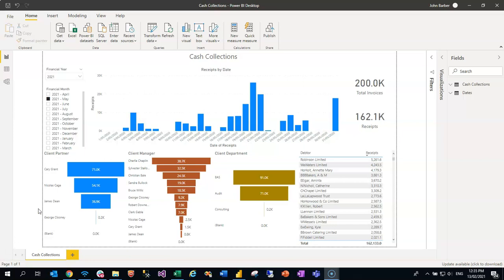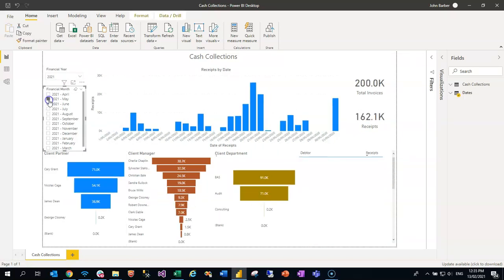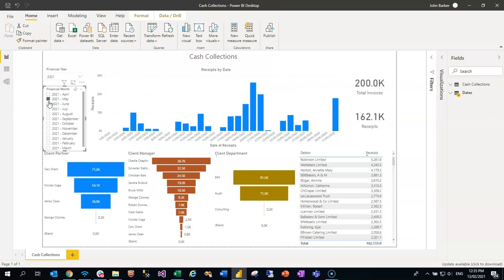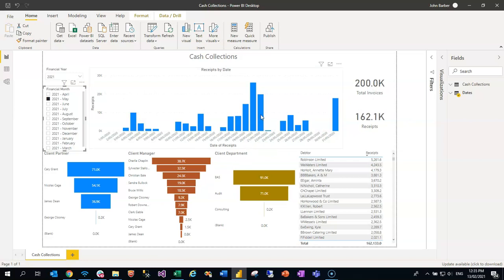Pretty straightforward. We have a financial year selection, the ability to filter the whole format by month, a chart along the top which gives the days in the selected time periods, and total amounts based on our selections in terms of the receipts put into the system. You can interact with all these settings.